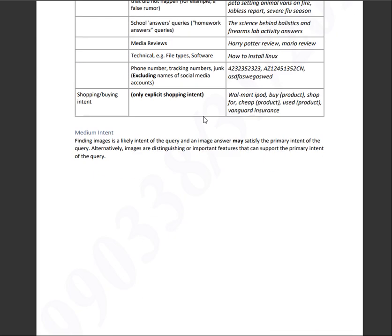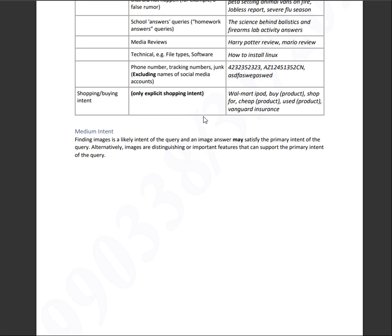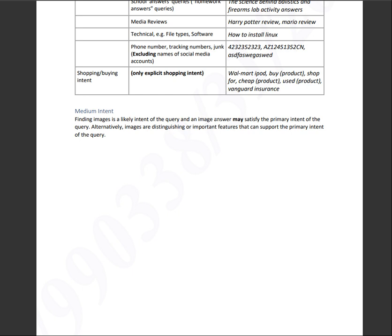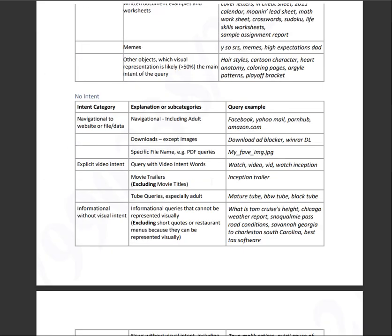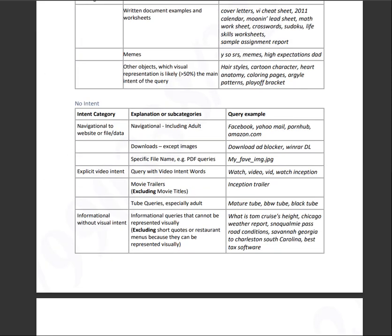Moving on to the next is medium intent. Finding images is likely again, the intent of the query and an image answer may satisfy the primary intent of the query. Alternatively, images are distinguishing or important features that can support the primary intent of the query. So that's the guideline. Let's go ahead and go back to the hit. I was able to complete one hit for this one. I think we'll try to finish up about 10 hits and let's see how it goes.